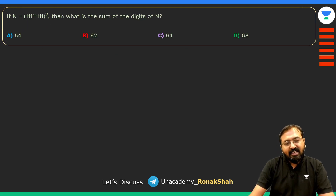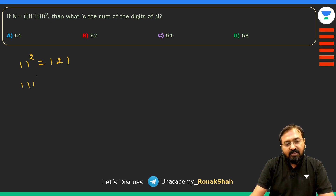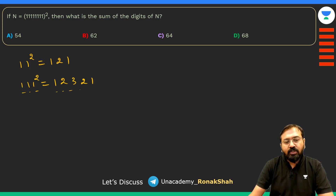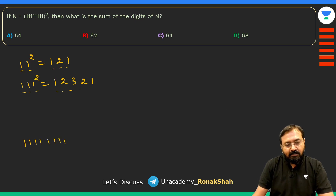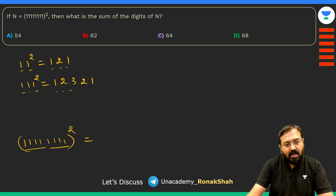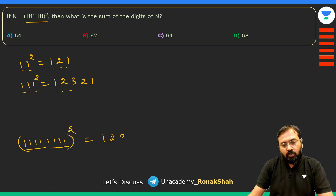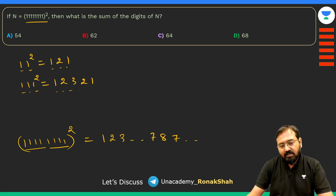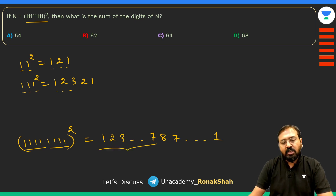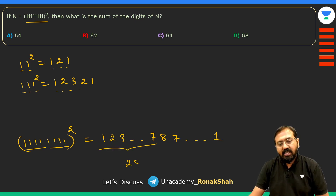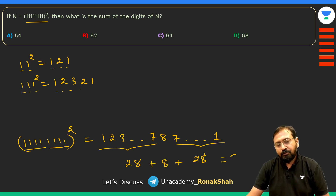This question tricks students. You should know that 11² = 121, 111² = 12321. The number here has eight 1s, i.e., 11111111. When you square a repunit with n ones, the digits go 1, 2, 3, ... up to n, then back down. So squaring eight 1s gives 1234567887654321. The digit sum of 1 through 7 is 28, plus 8, plus 28 again = 64. So the digit sum is 64.